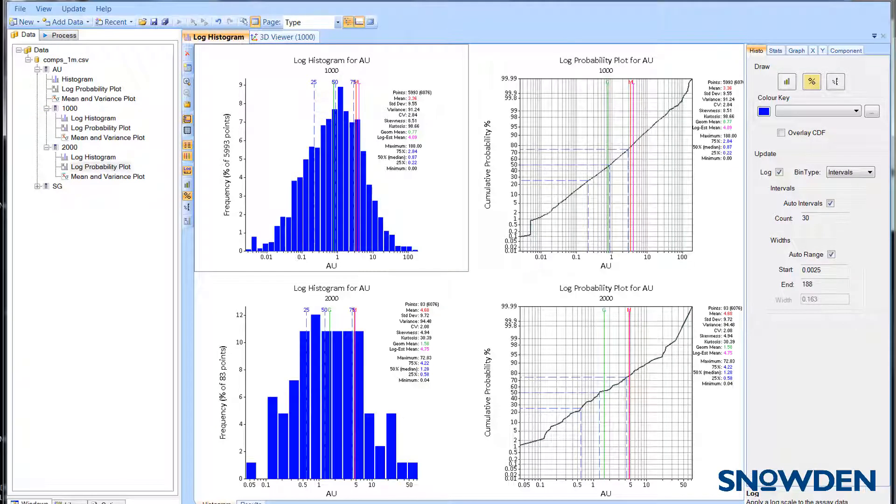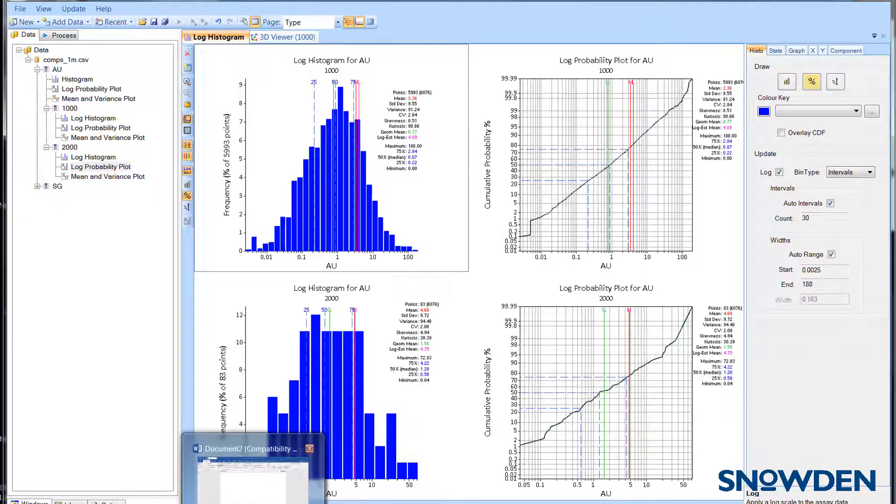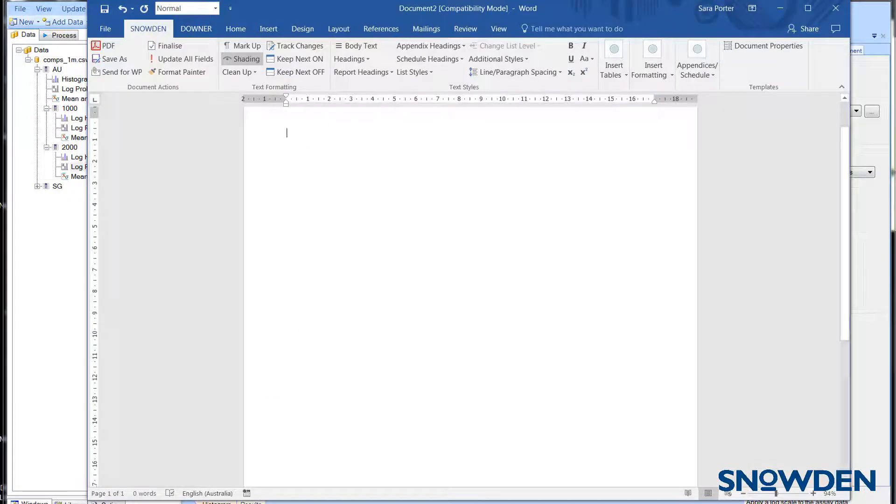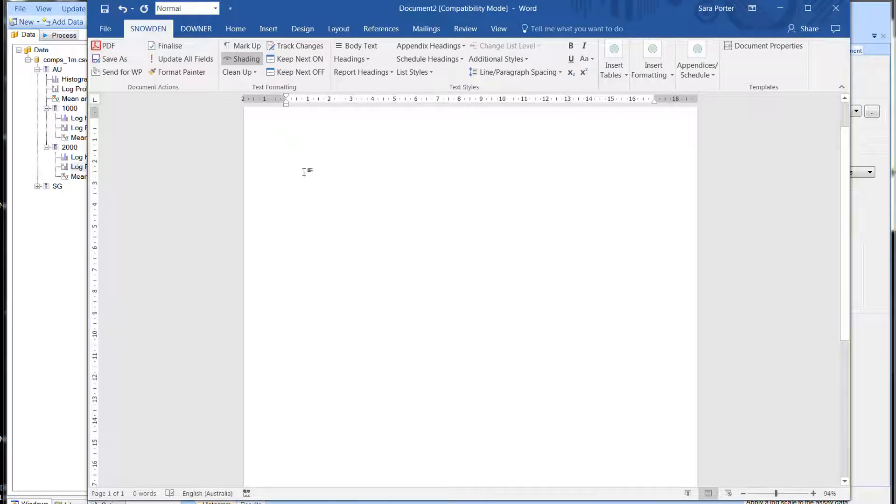Then it's just a case of pasting from the clipboard directly into Word or another application.